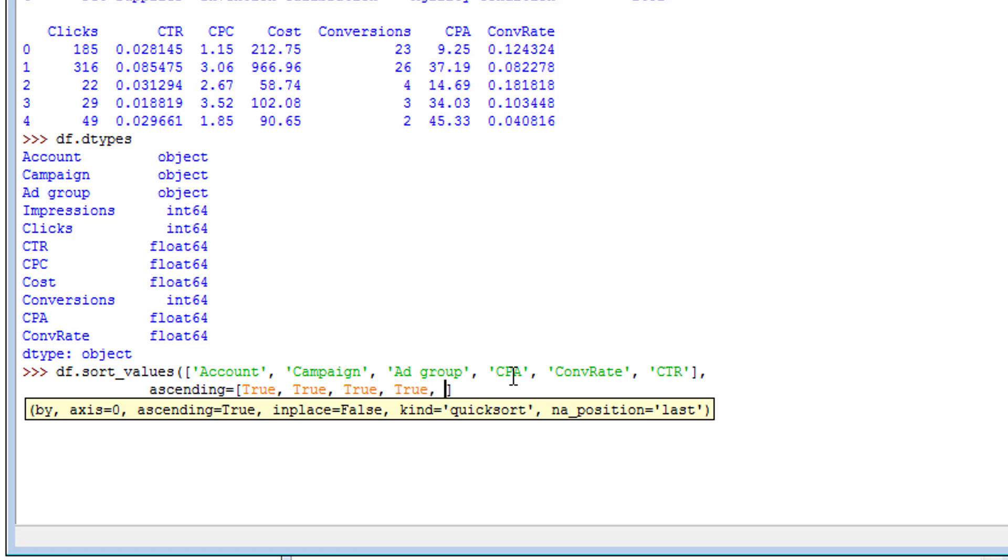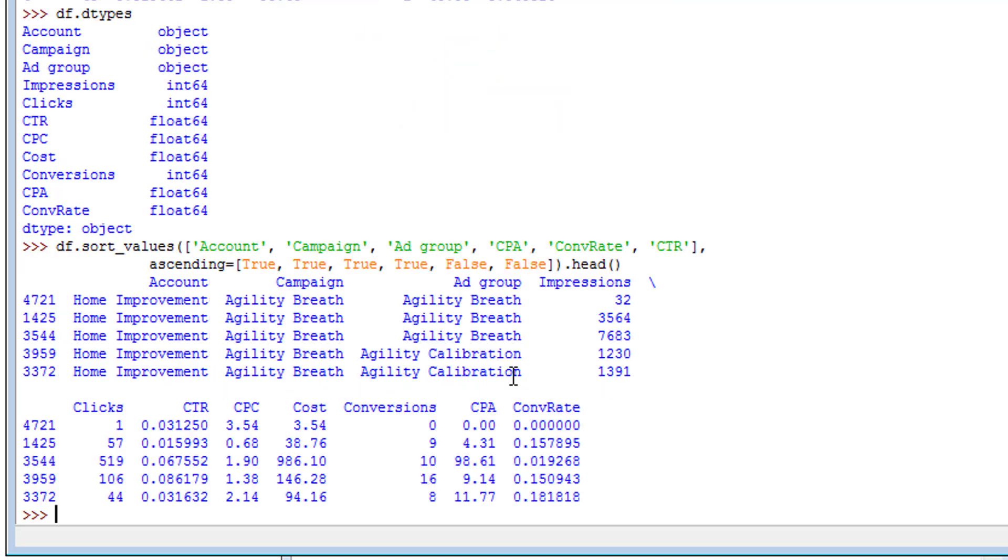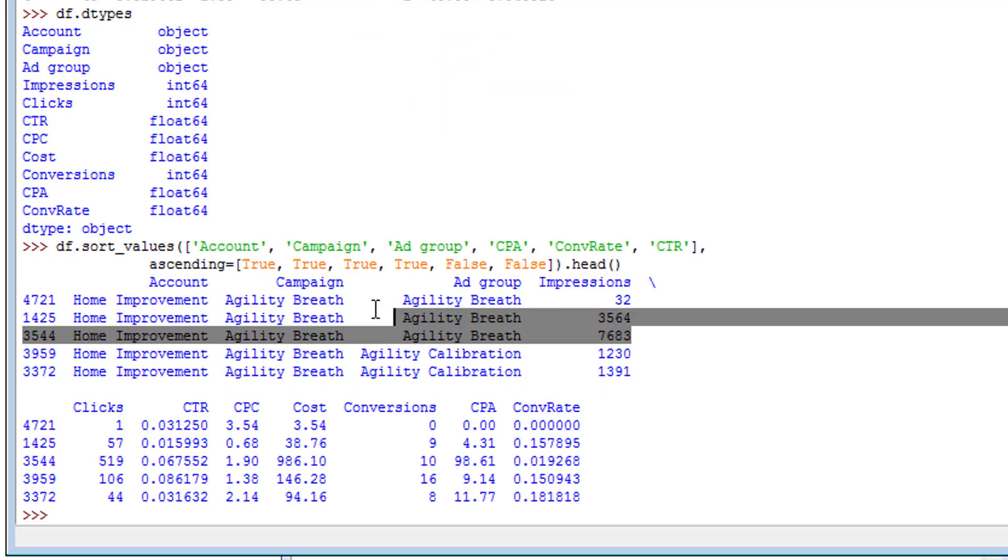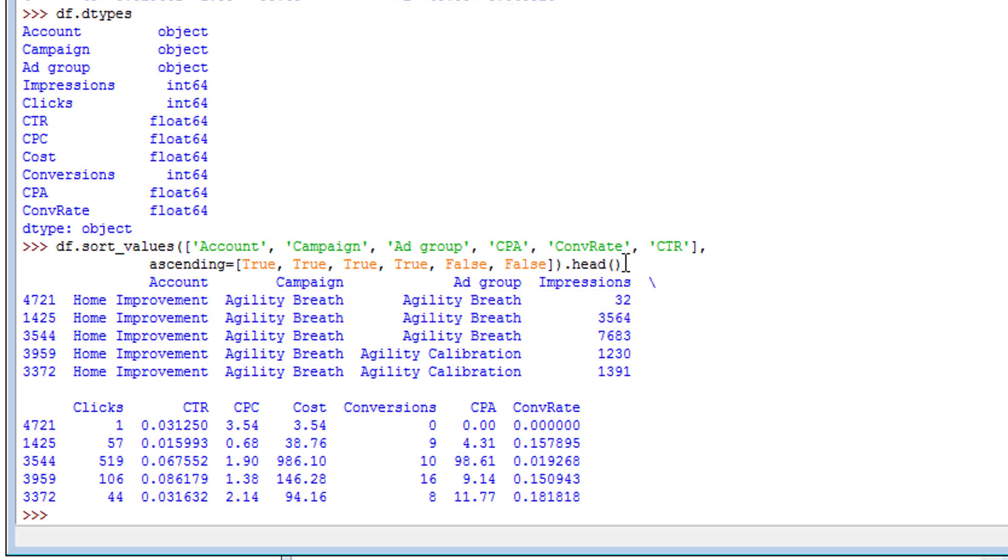Because that'll sort it from lowest to highest. Then we also want conversion rate - because the higher the conversion rate the better, so we're going to say false. And then for CTR, the higher the click-through rate the better, so we'll say false, we want it descending. Now there's going to be a problem with this. Let's go ahead and see, we'll look at the head.